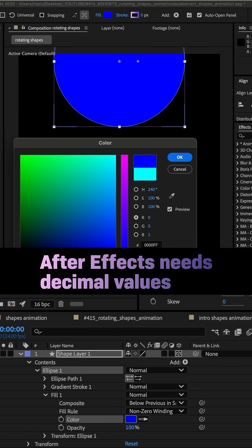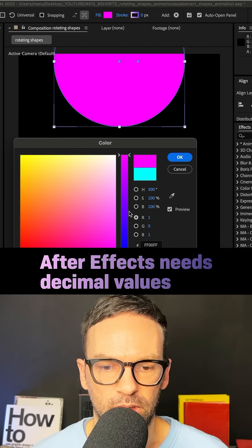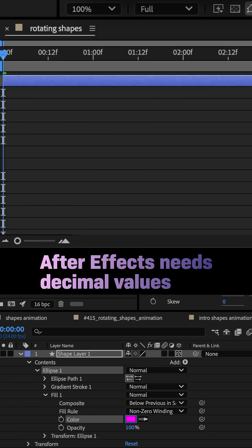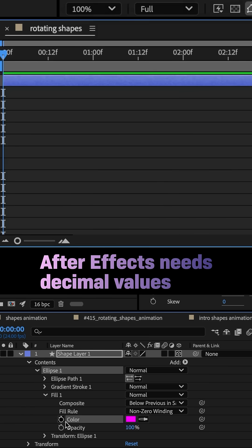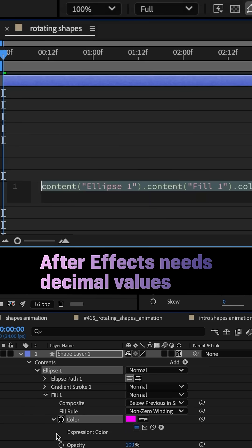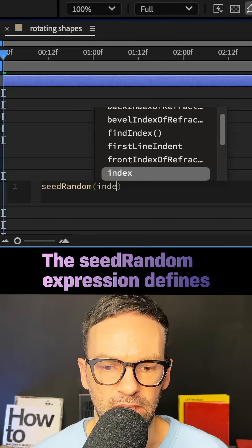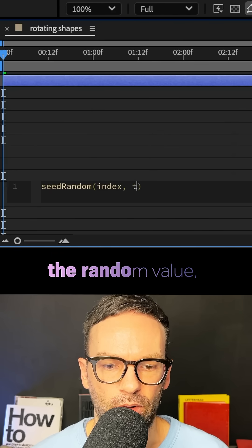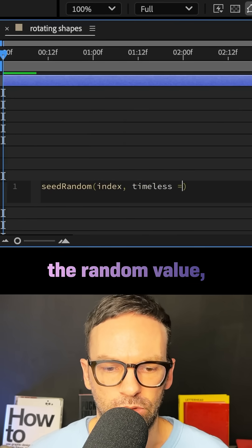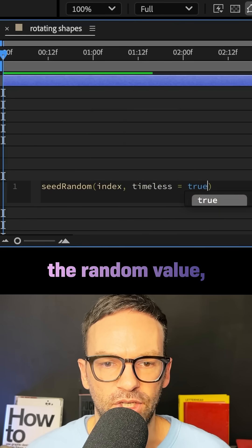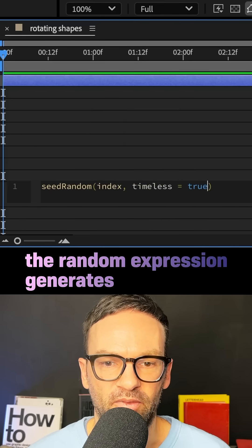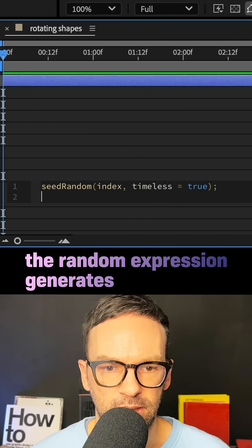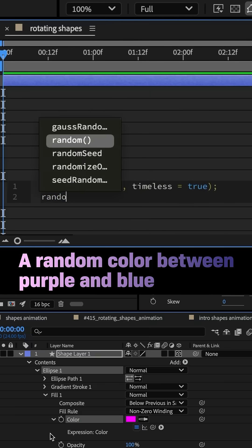The color values for purple are zero, one, zero. I added an expression to the fill color property, then added the seedRandom expression. Inside the parenthesis, I referred to the index value of the layer, comma, timeless equals true. That generates one random value and freezes it. Semicolon.